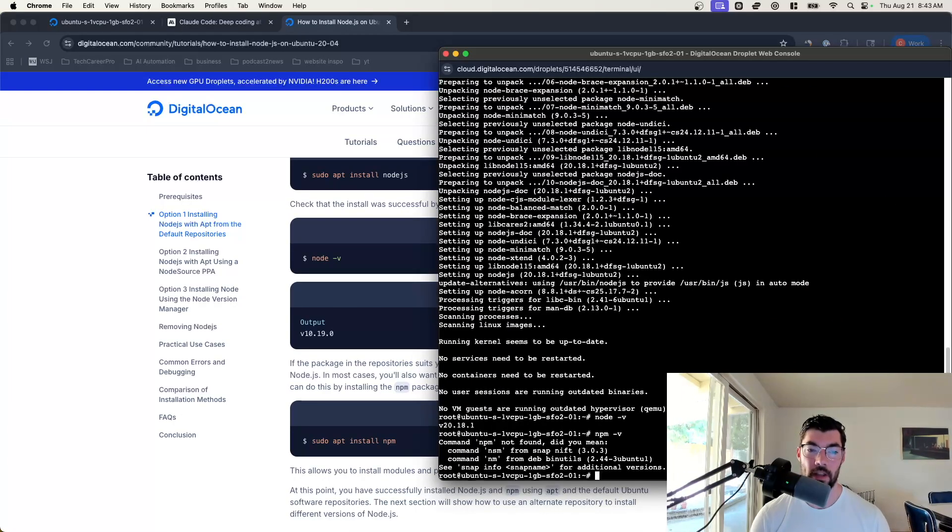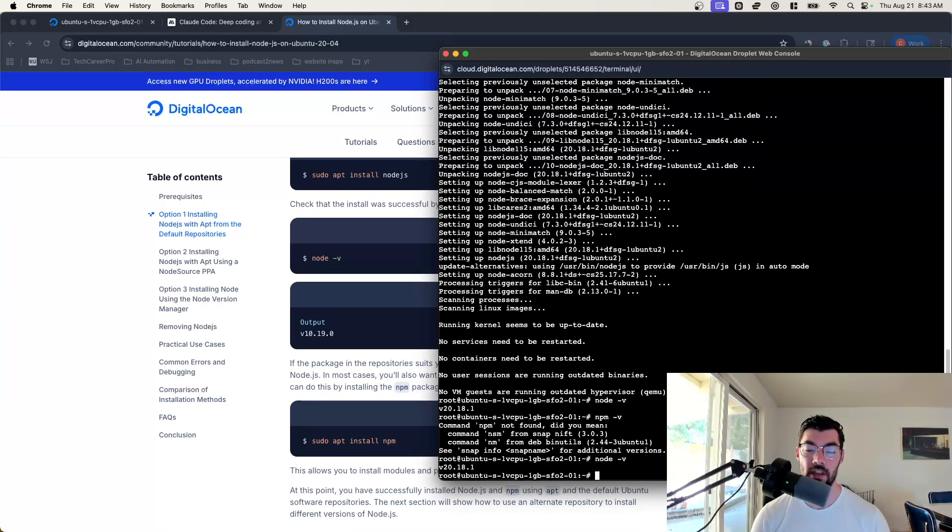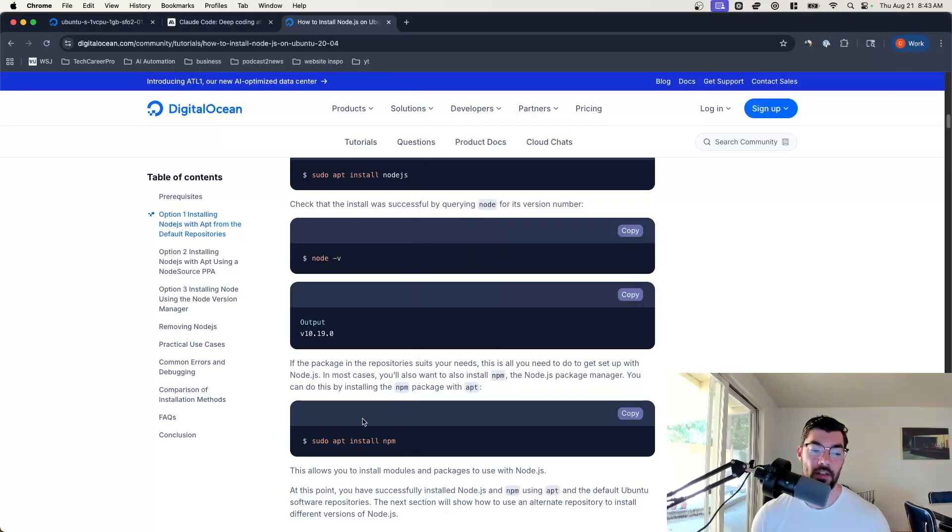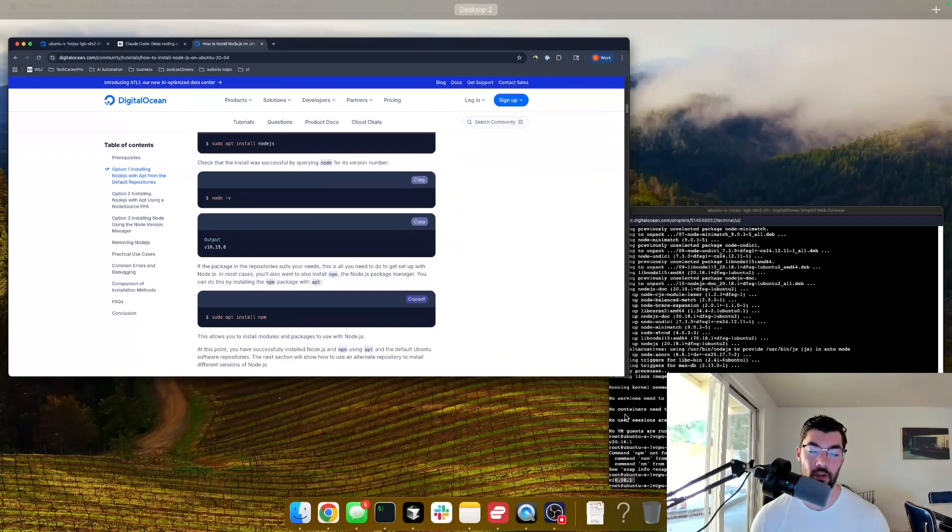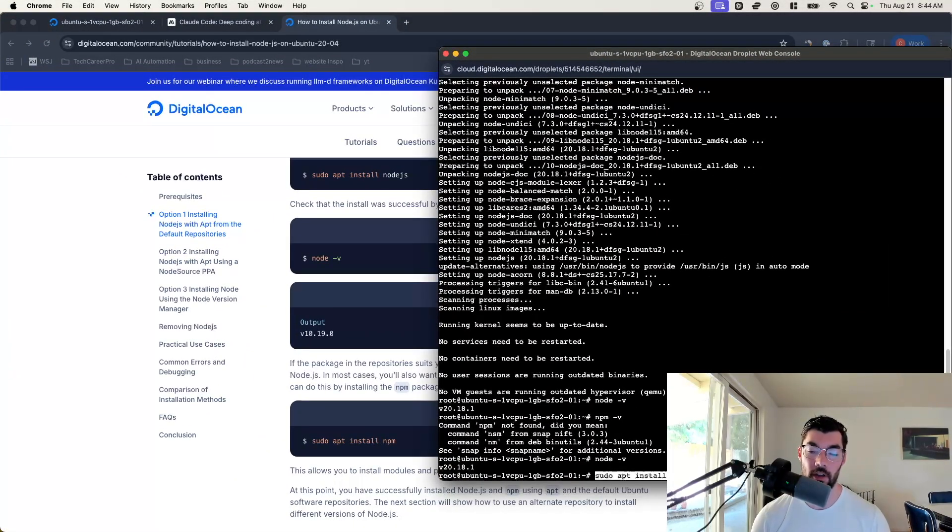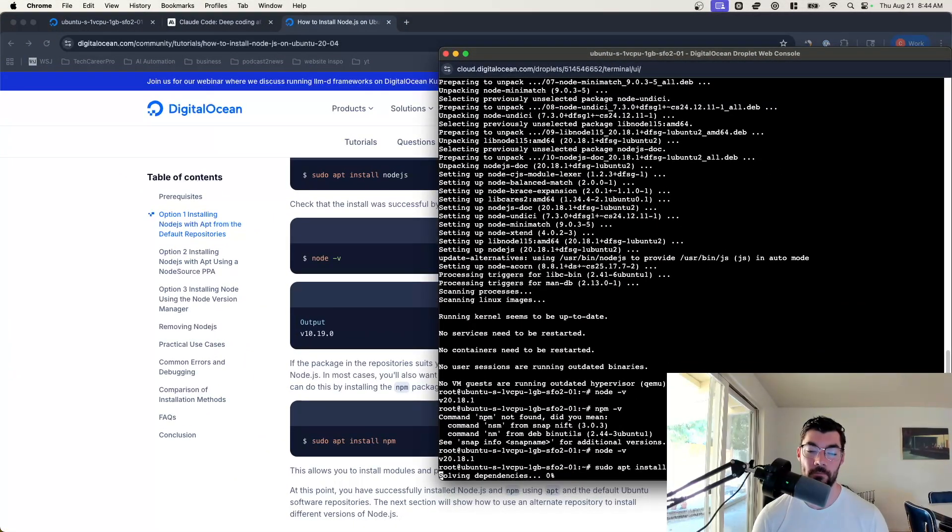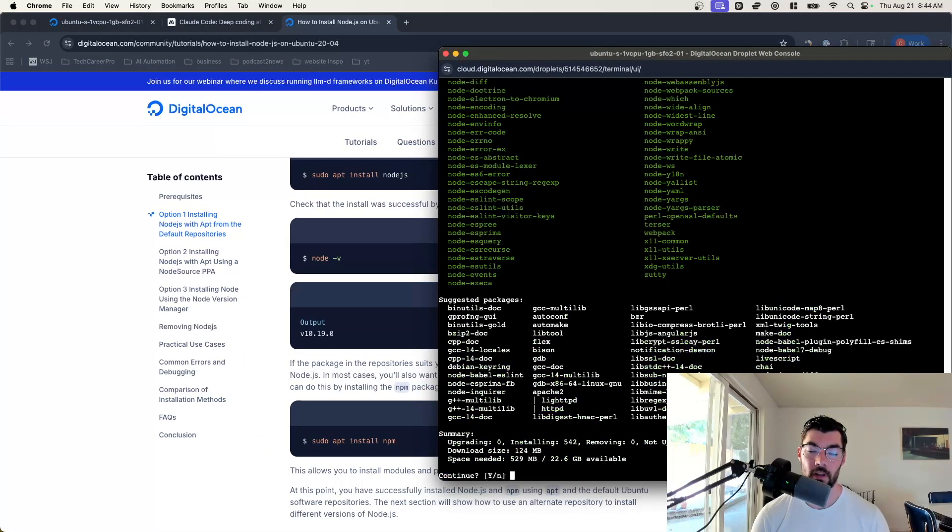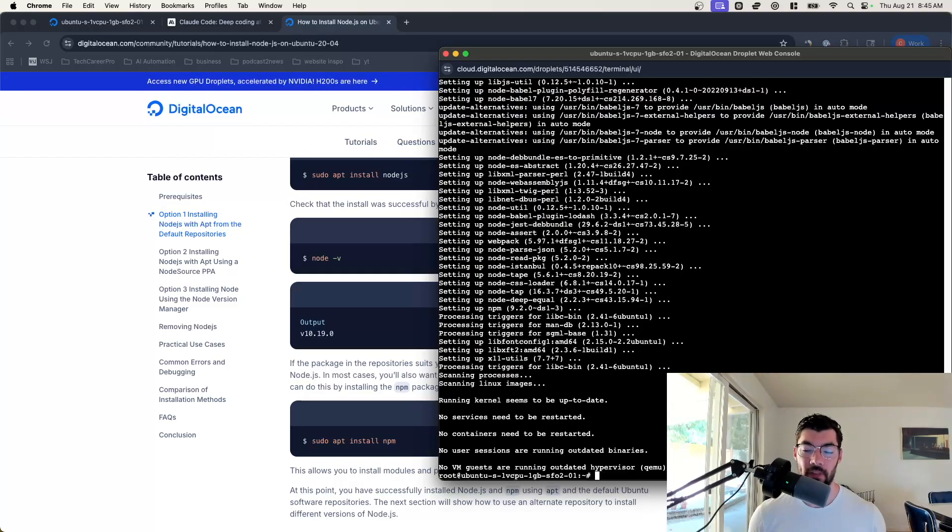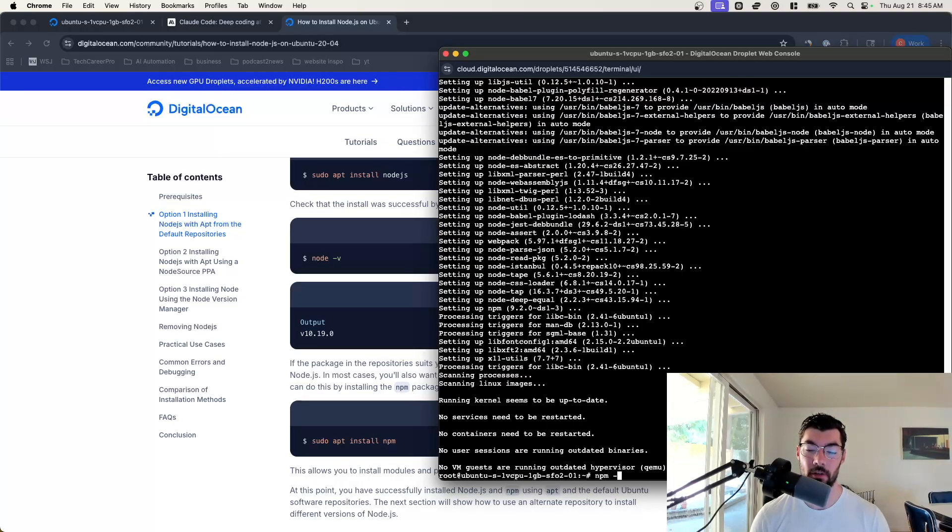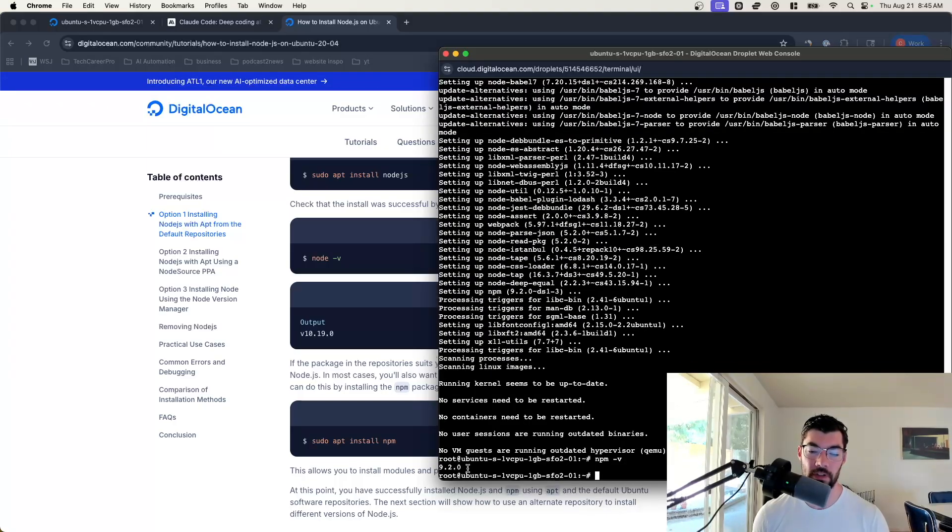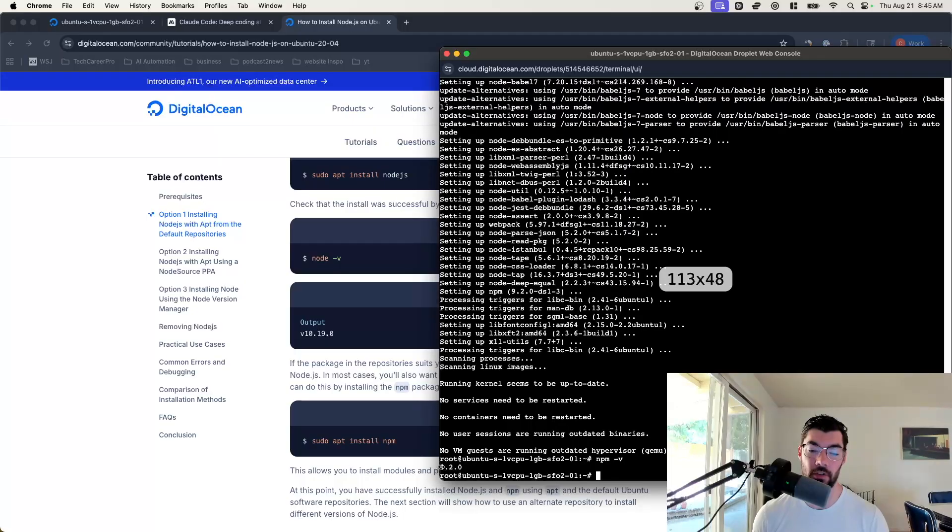They recommend installing it with apt from the default repositories. You can do sudo apt update and then sudo apt install node.js. We've updated and now we can go ahead and install node.js. You can hit Y to confirm. Now we have node installed. We can do node dash v and we see we have 20.1.8.1. Then we can do sudo apt install NPM and then yes to confirm. After NPM is installed, we can test that it's installed properly with NPM dash v. We can see we have version 9.2.0.